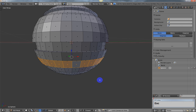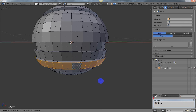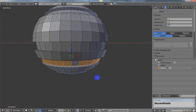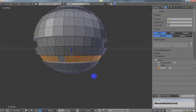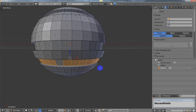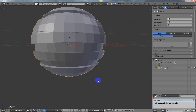Then press Alt+S, which is Shrink/Fatten, and push it in to where you want it, then left-click. This also scales along the normals.